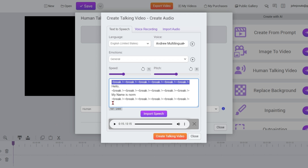And then at the very end, once he says my name is Norm, you have a couple of seconds — maybe three seconds at the end — where he's not saying anything. That allows me to then cut the video at the very end without cutting off the last word, which happens quite often. It sounds natural. And this solves a whole lot of headaches by being able to add in this break feature.